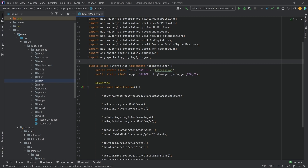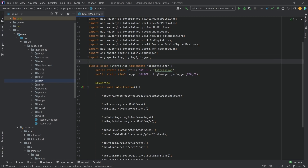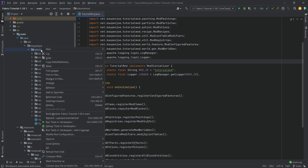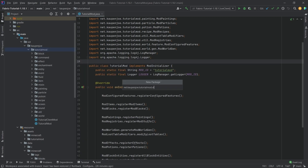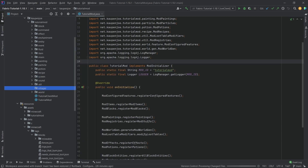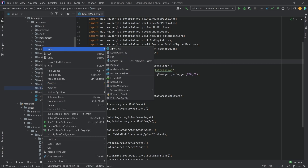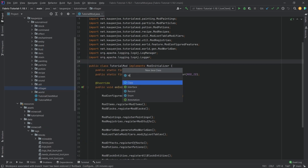This is actually way easier than you might expect. So in our tutorial mod package, we're going to create a new package called villager, and inside of there we'll need one singular class — the mod villagers class.